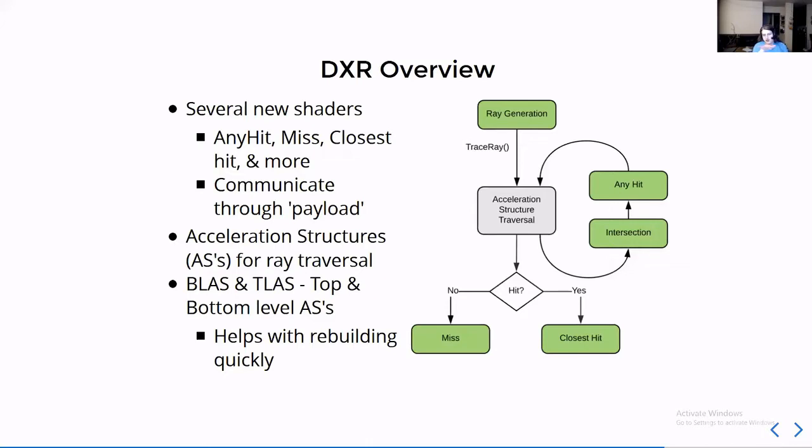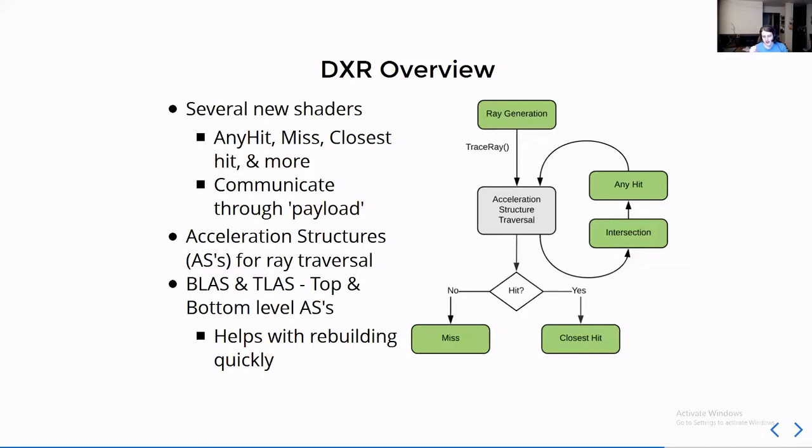That separation helps with managing changing of the scene. If you were doing a static scene, you would just want one entire acceleration structure because that now would be the fastest to traverse. But since we're having to amortize the build time and the traversal time because we have a fixed frame budget, you have to make trade-offs.